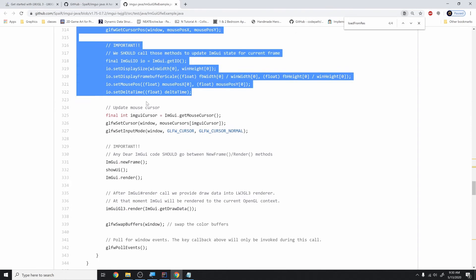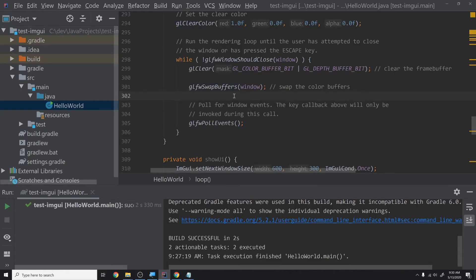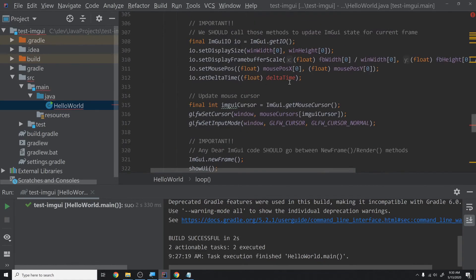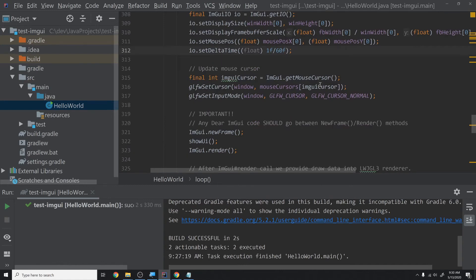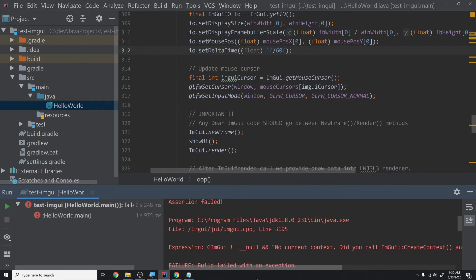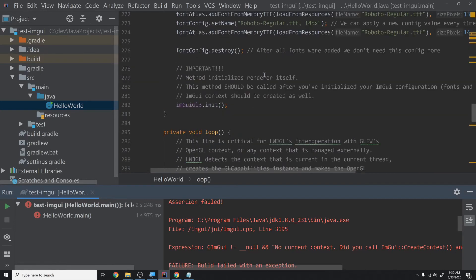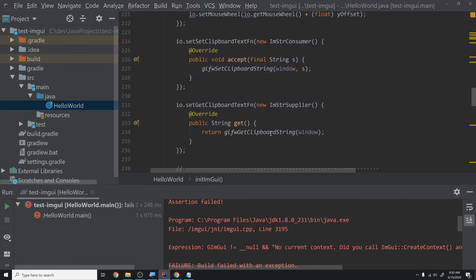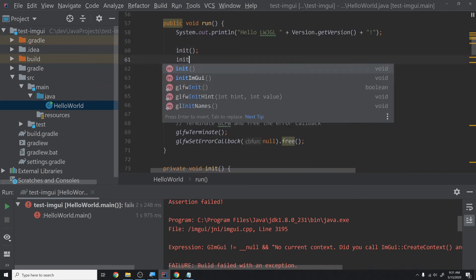We run it and get an error: 'Did you call ImGui.createContext?' We missed calling initImGui. We copied the function but never called it. So right after we initialize GLFW we add a call to initImGui. Running again, we get a NullPointerException in loadFromResources — the custom font files aren't present. We'll just comment out all the font loading since custom fonts aren't critical right now.